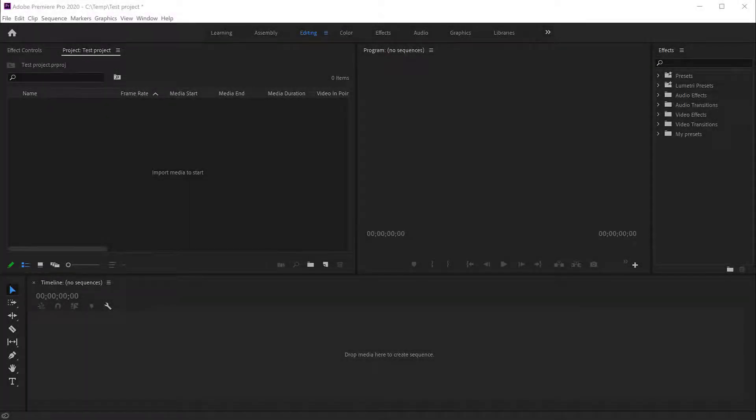Hey everyone, this is Christy and in today's tutorial I will show you how to add transitions between two videos in Adobe Premiere.